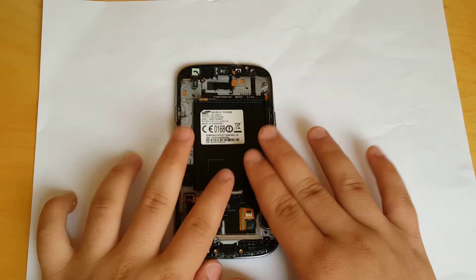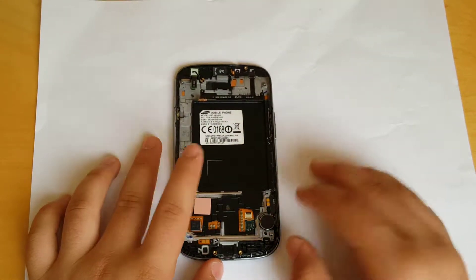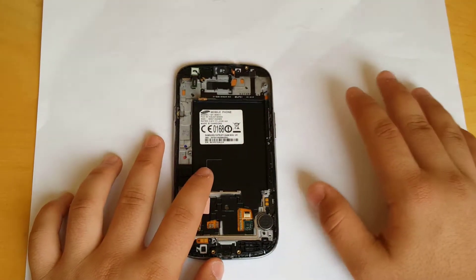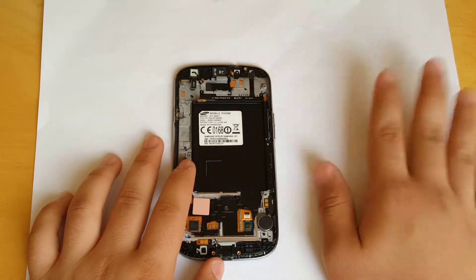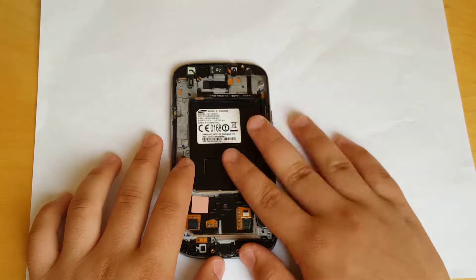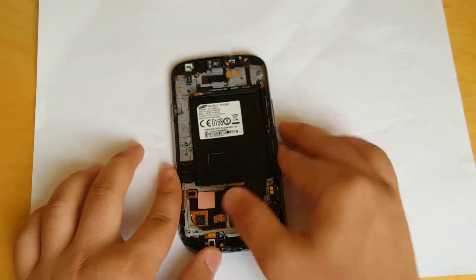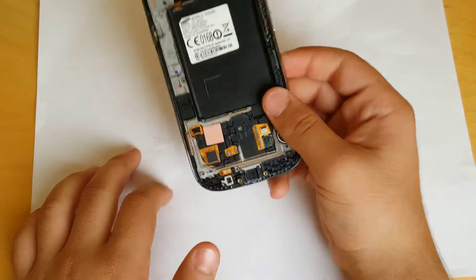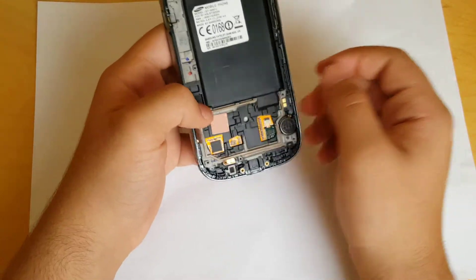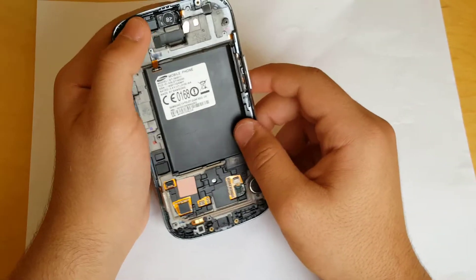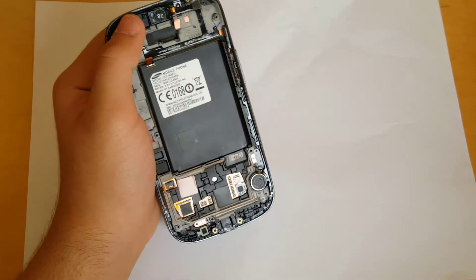So this part is like having a new LCD. Okay, then I'm going to assemble all from the other phone to this phone to make it a new phone. So let's do it again, reassemble.